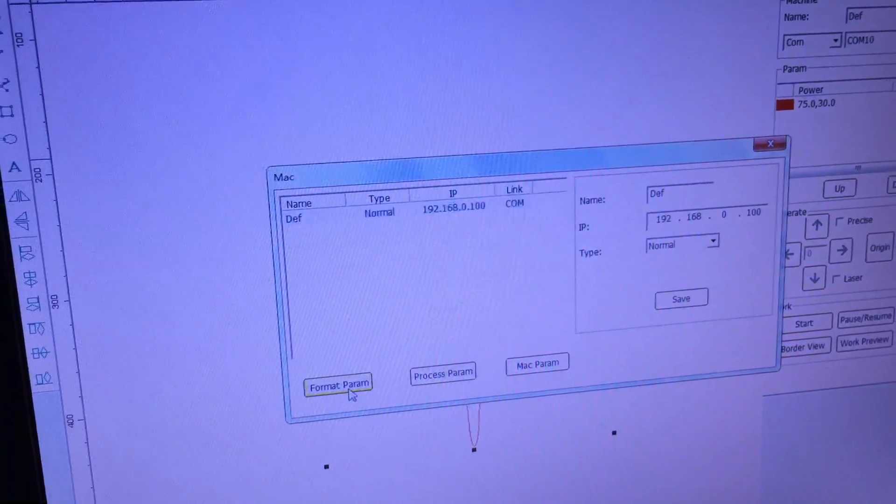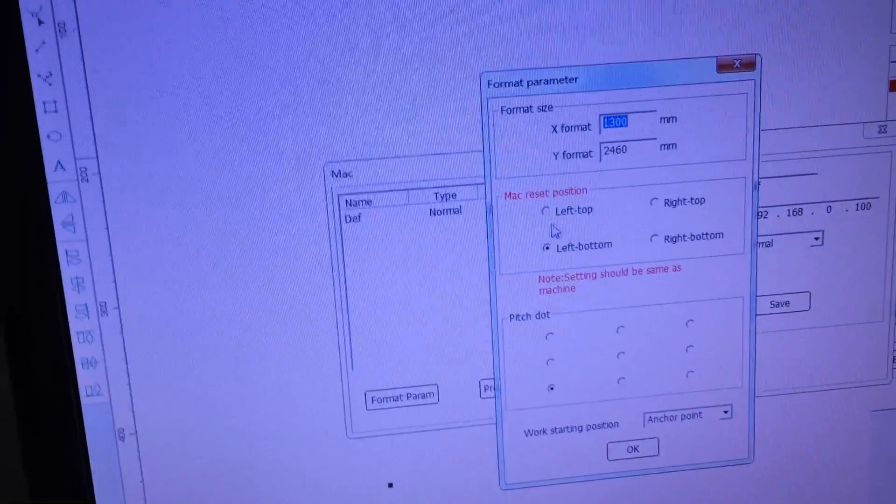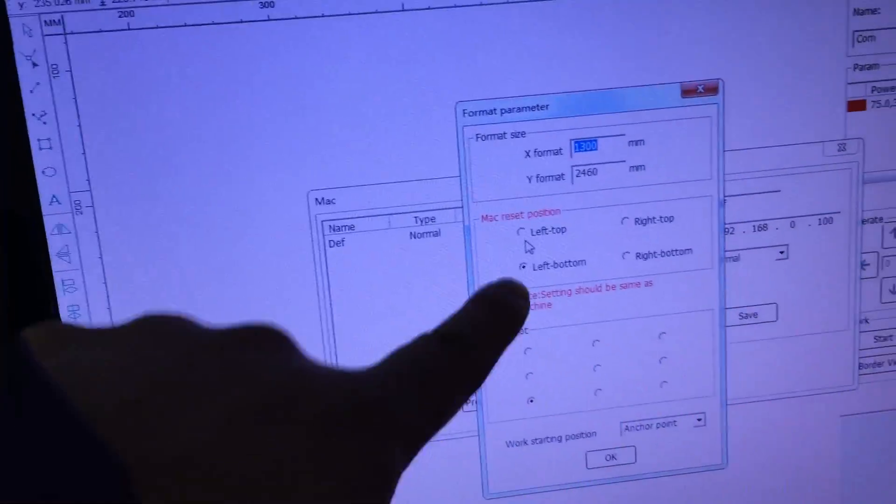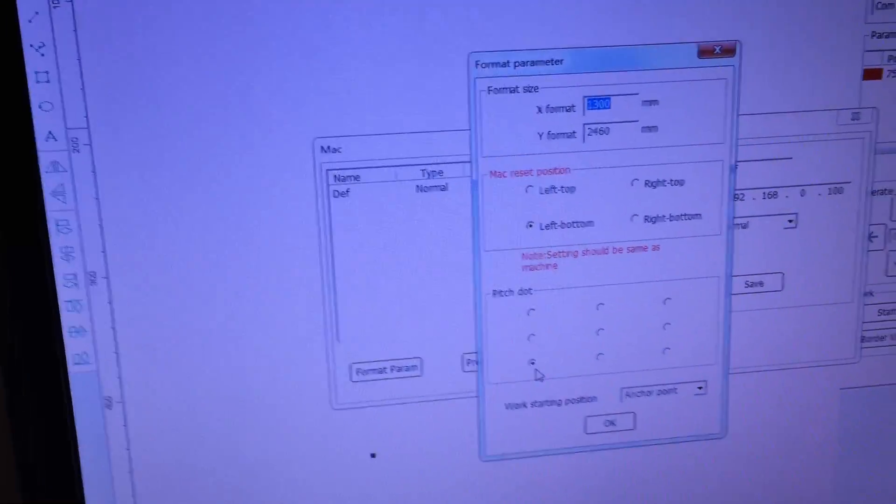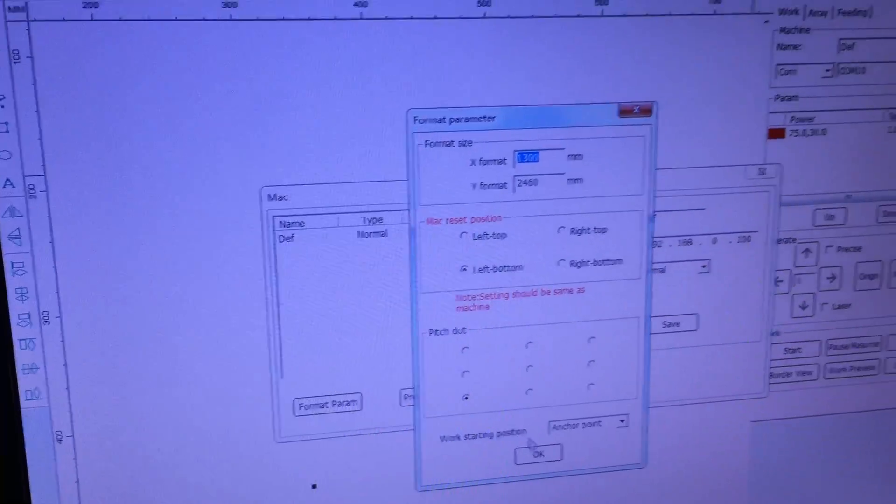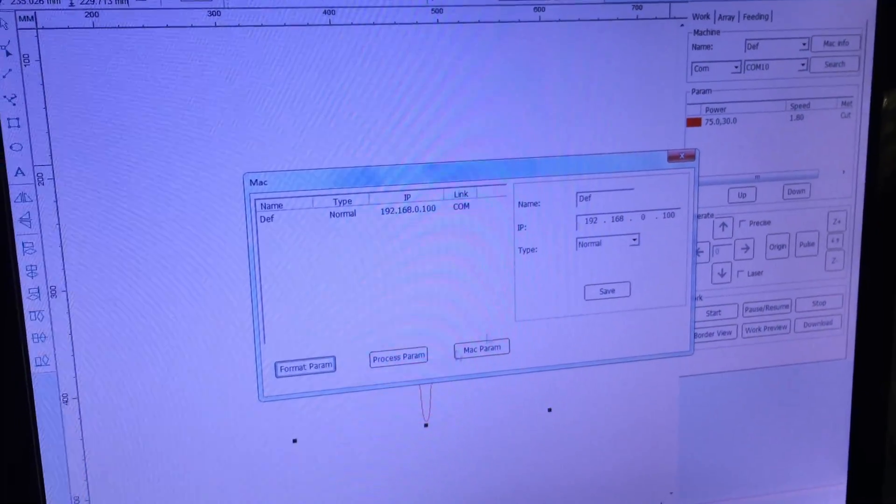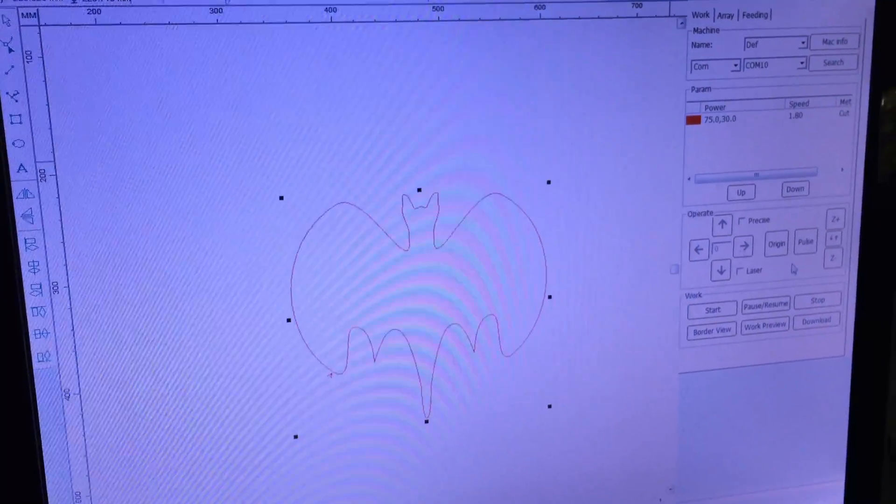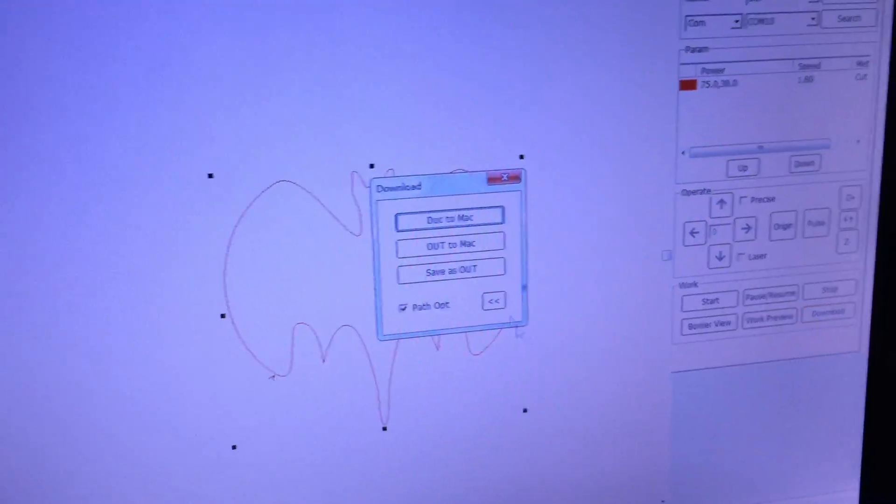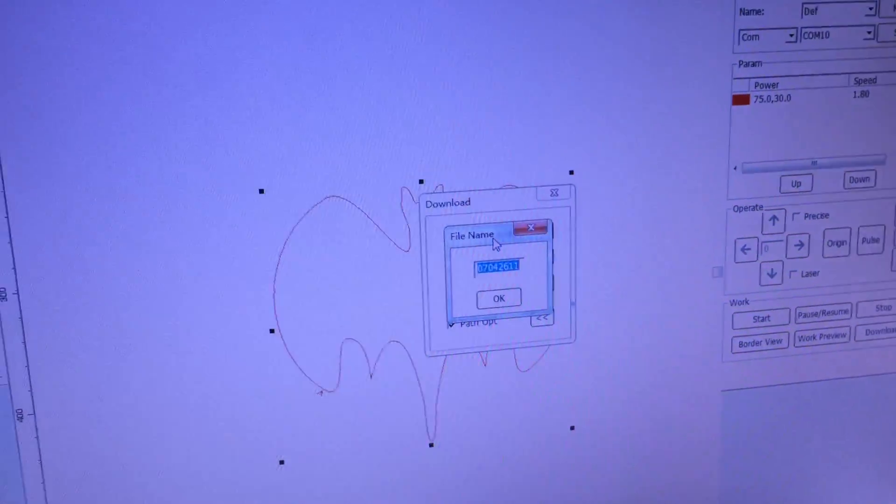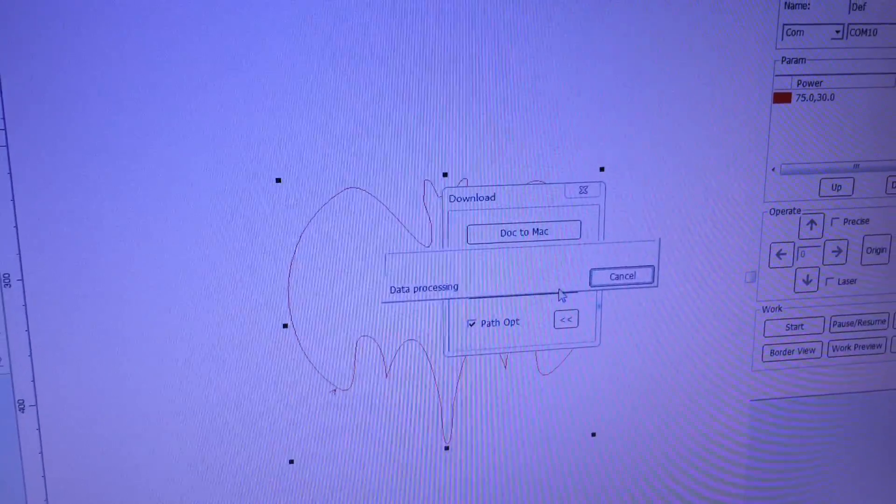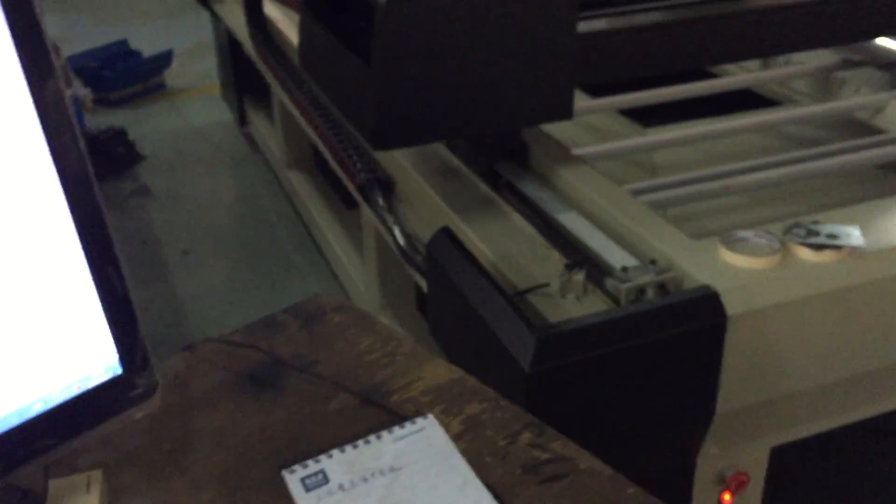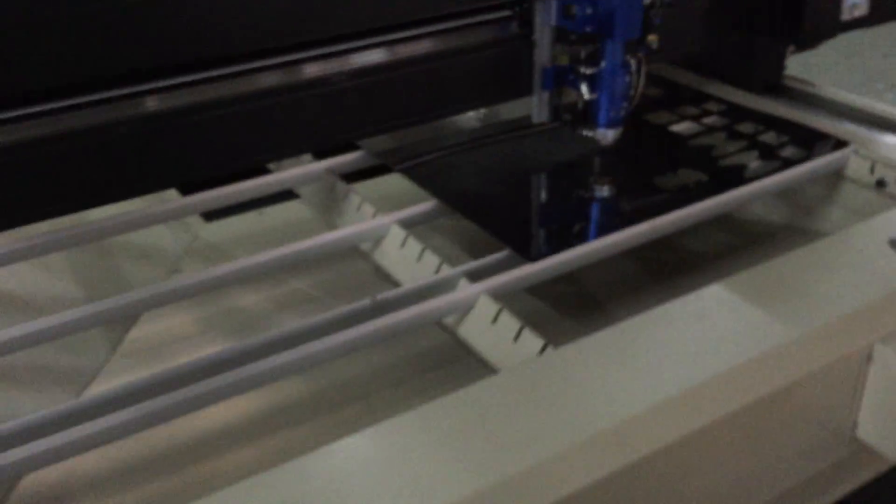Go to machine inform first, then pick select the bottom left and then bottom right there. After that you can download to the machine.